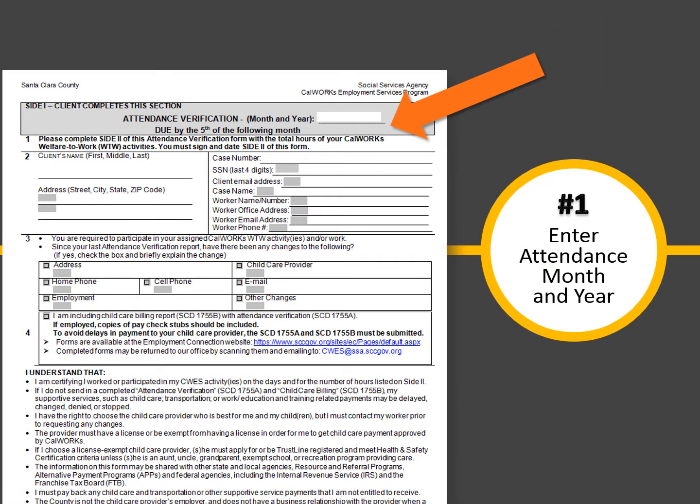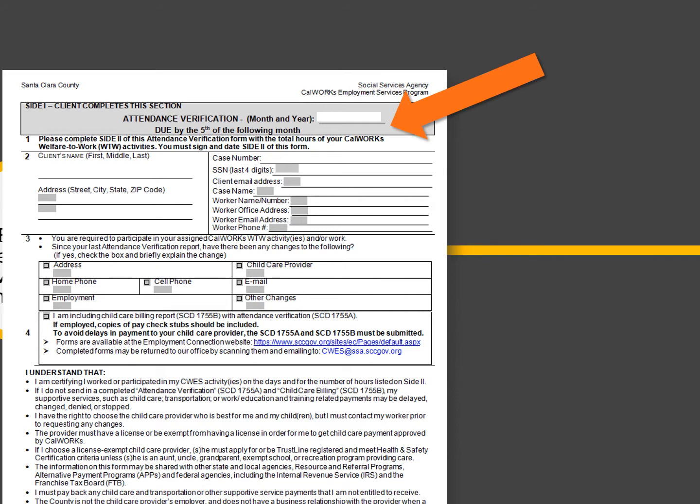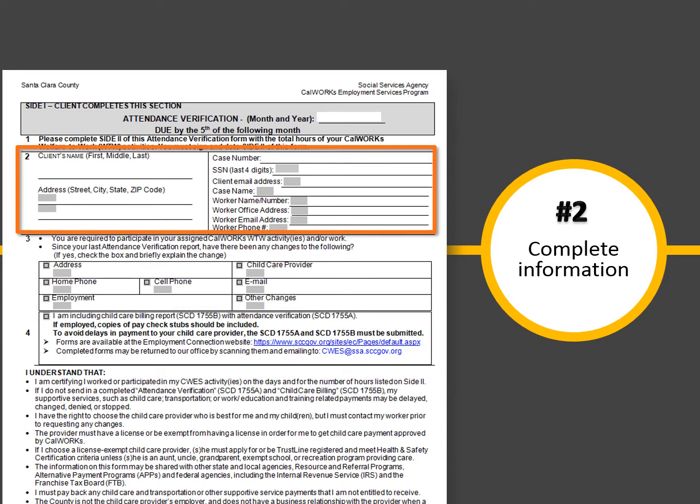On the top of side 1, enter the month and year that corresponds to your attendance and W2W activities. In section 2, enter your full name, address, case number, last four digits of your social security number, email address, case name, name of your assigned employment counselor, your counselor's worker number, address of your worker, and phone number.